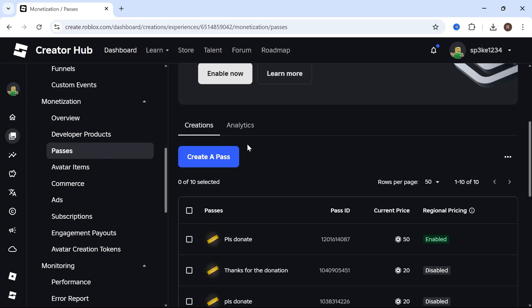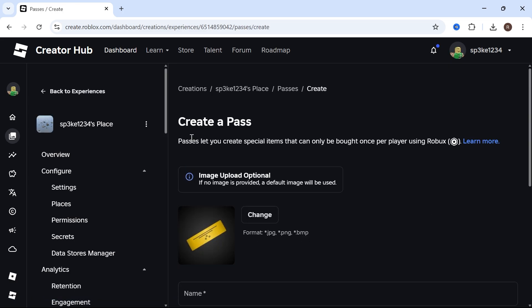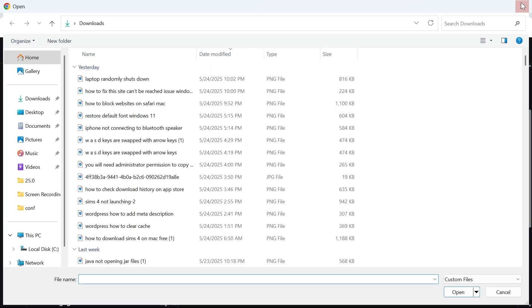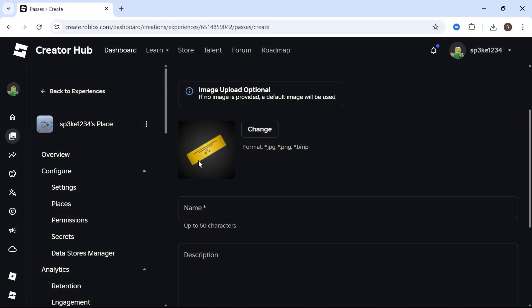Scroll down and select Create a Pass. These passes are the buttons that are going to appear on your Please Donate stand. The first thing to do is scroll down to the image. You can choose to upload your own custom image or just leave this as default.